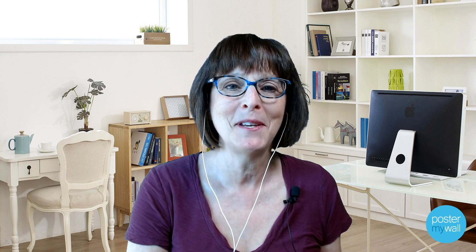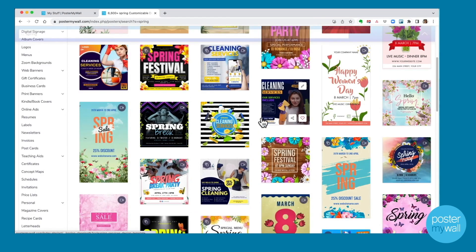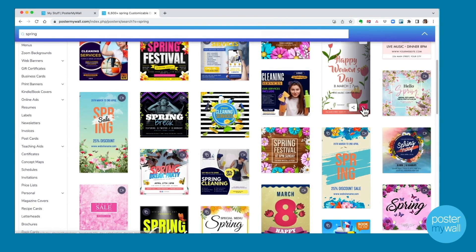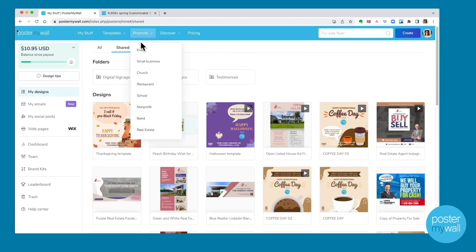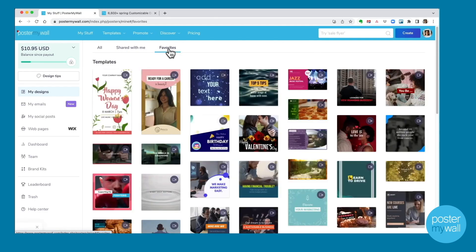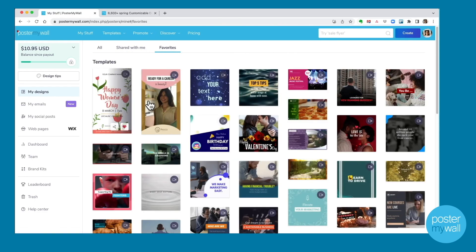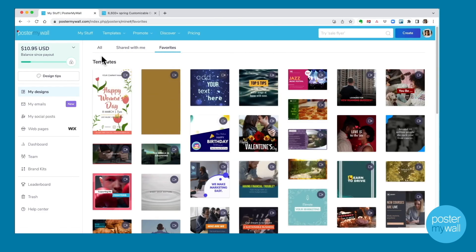Number seven on our list: you can now favorite your favorite templates so you can go back and find them easily. When you're in the gallery, just click the heart to favorite a design template. When you visit My Stuff, you'll see tabs for Everything, Shared With You, and Favorites — go under Favorites and that template you just picked will be right there at the top.